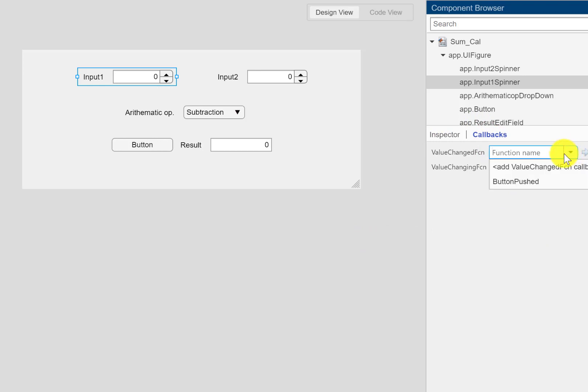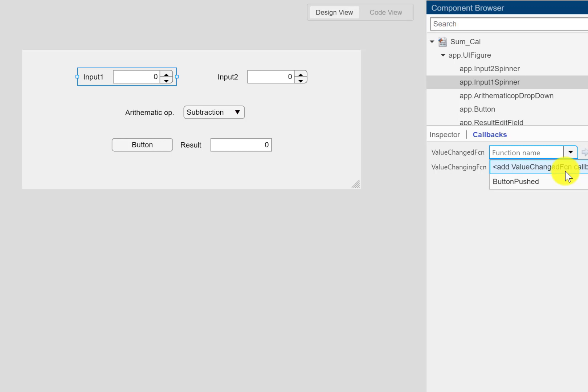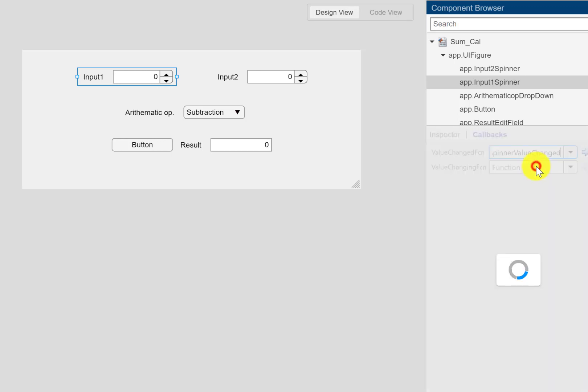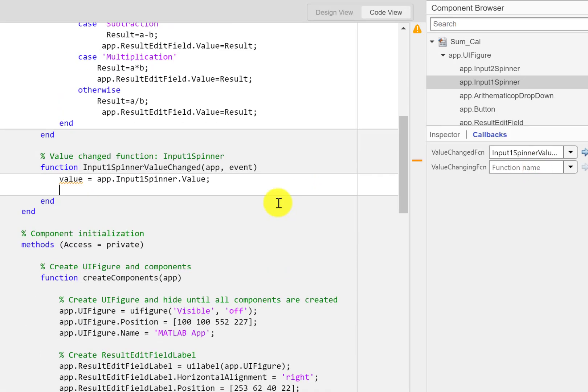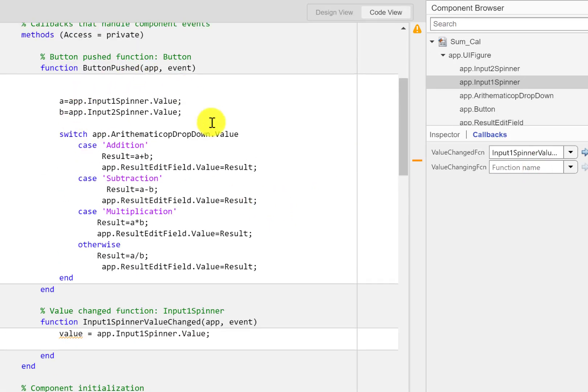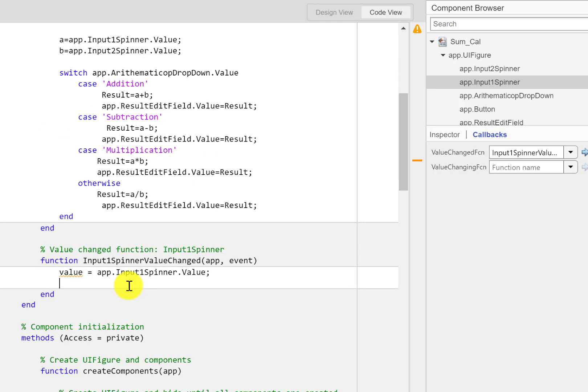I'm going to select this input one and I'm going to come to this callbacks. You can see what it says: add value change function. This means that when the value is changed here in input one, this particular callback function will be called.